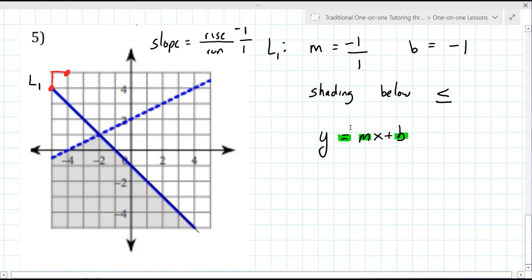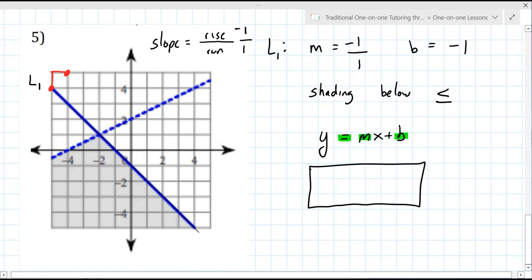I'm asking you to replace the symbols — it's not an equal sign anymore, it's now a less than or equal to. You don't write m; you write the number you found for m. You don't write b; you write the number you found for b. So the final answer: y less than or equal to negative one over one x, negative one. That has to be an x. x... minus one. Good. Perfect.